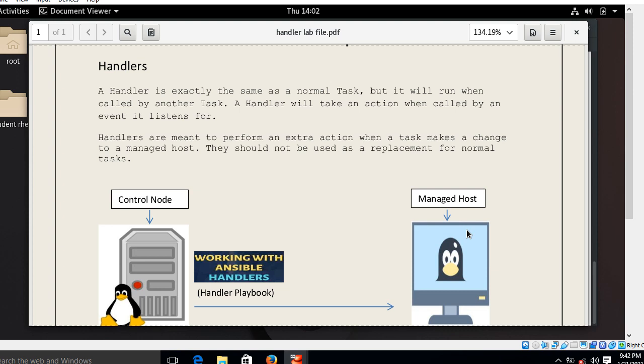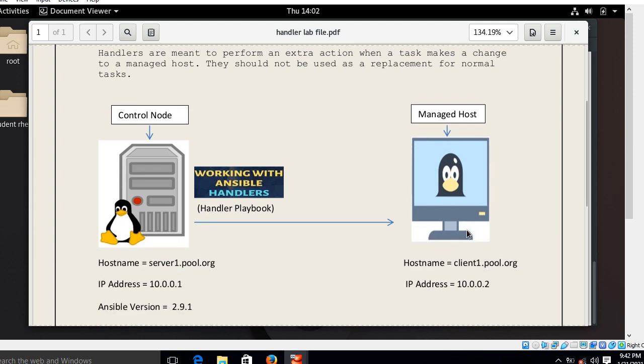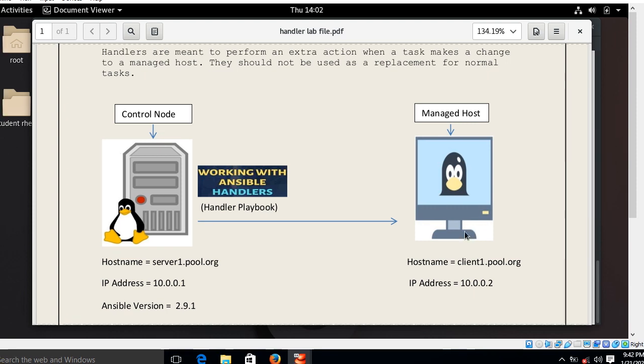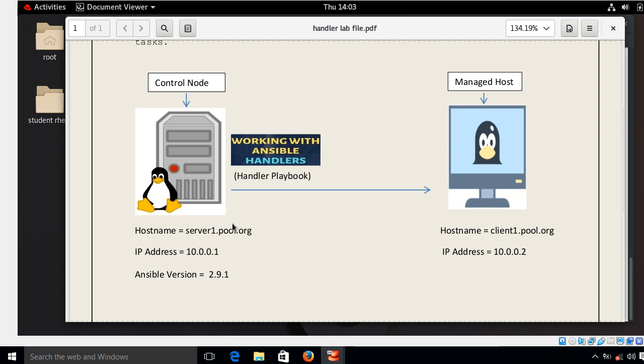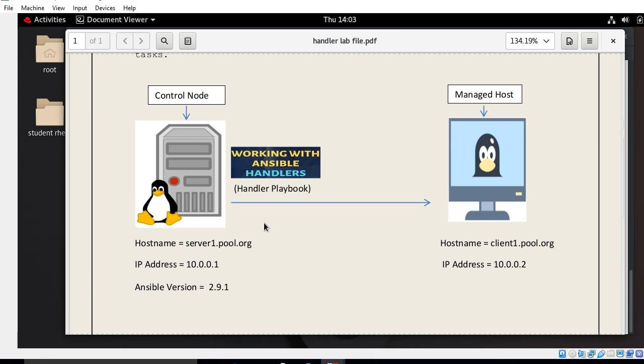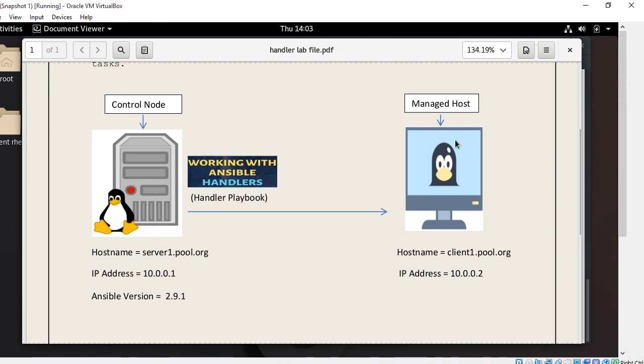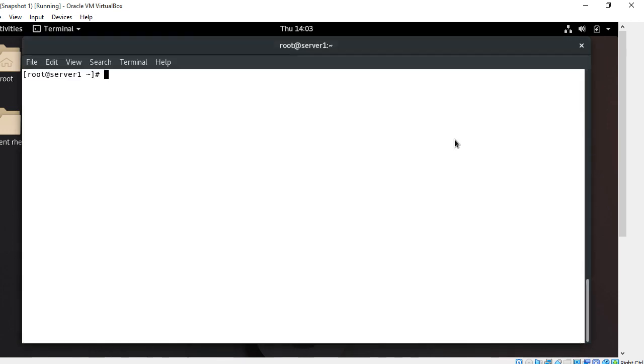Okay, so for the lab demonstration purpose I have two testable virtual machines. First machine acting as a control node, this machine with the hostname server1.pool.org having the IP address 10.0.0.1 and running Linux OS RHEL 8.0 and running Ansible version 2.9.1. And my second machine acting as a managed host with the hostname client1.pool.org having the IP address 10.0.0.2 and running Linux OS RHEL 8.0. So what I'm going to do on control node, I'll make few playbooks which show Ansible handler environments, and then I'm going to deploy this playbook on the managed host. Okay, so for the lab session let's begin the live demonstration.